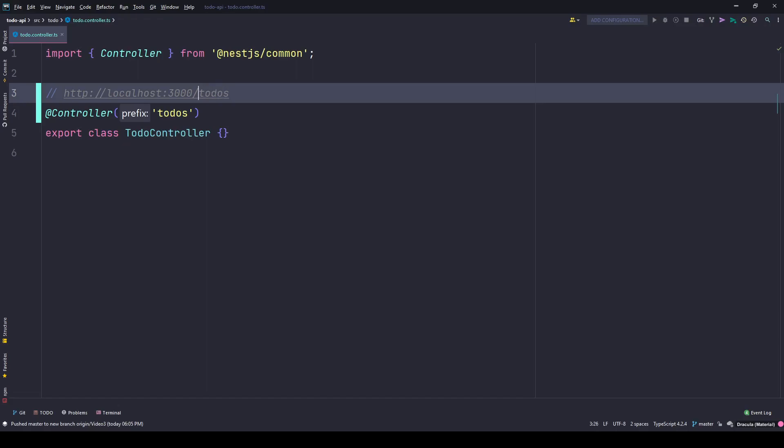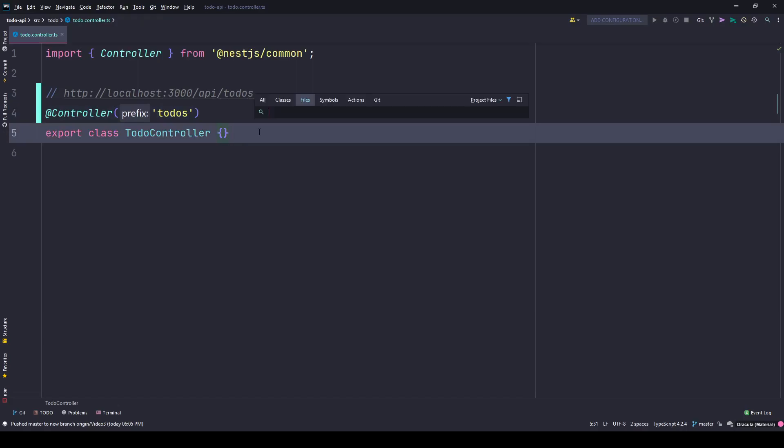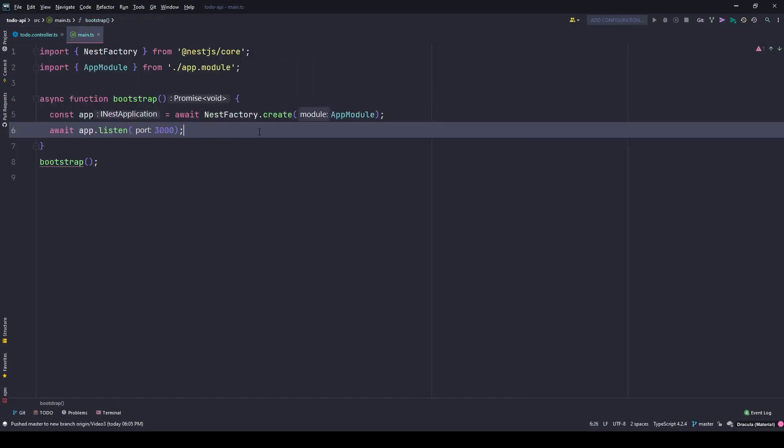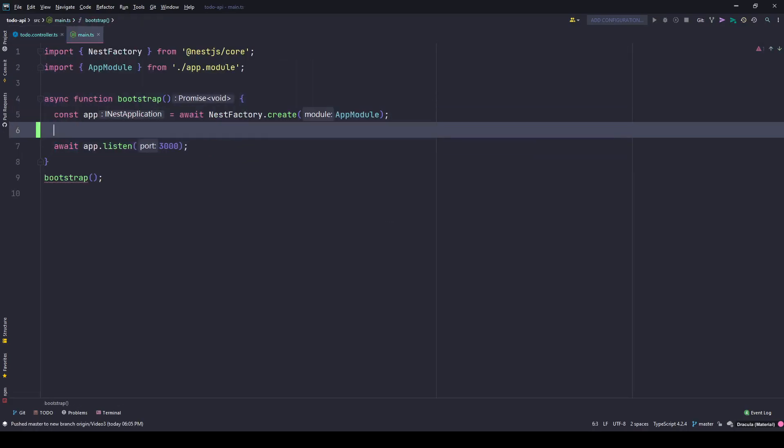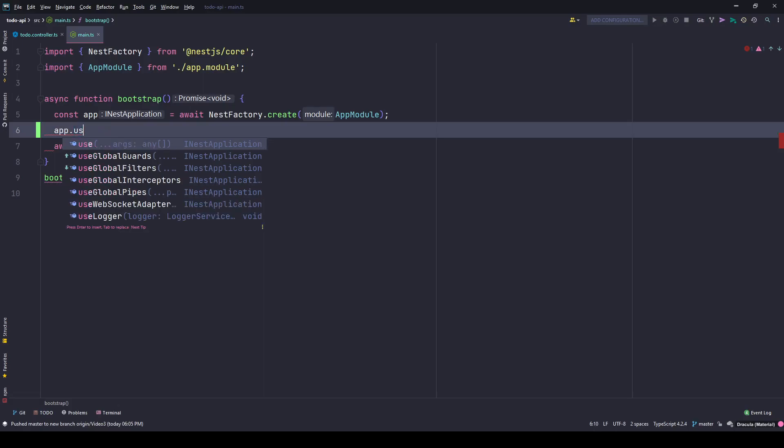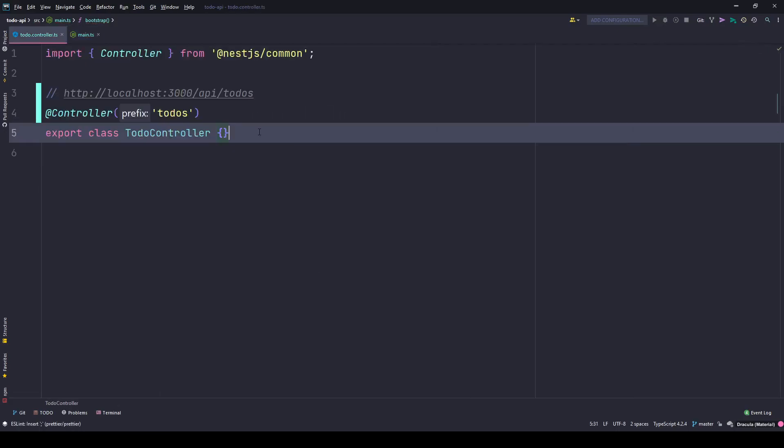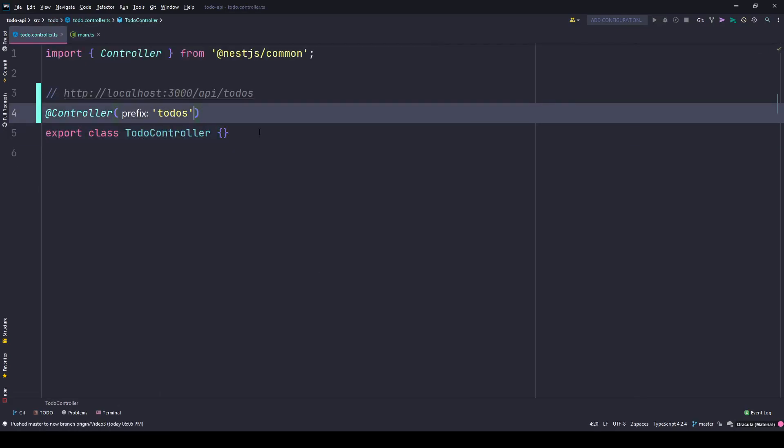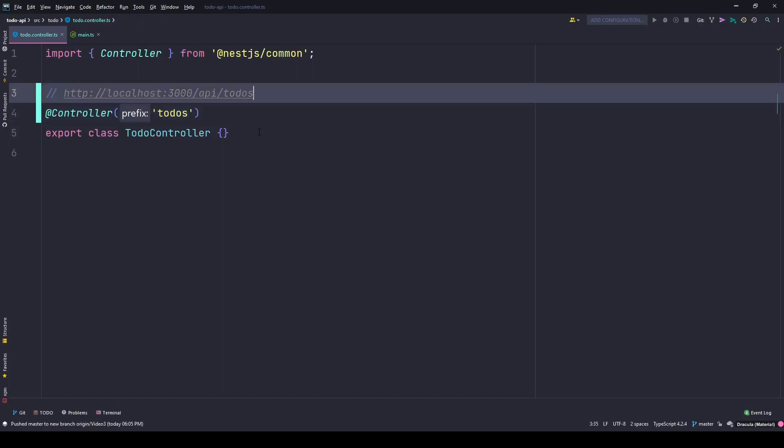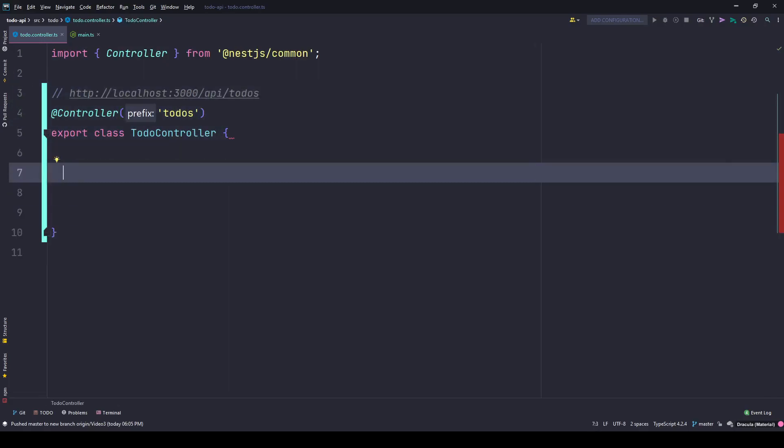If you want to put something like API in front of todos you can put it here, but if you want to add API globally to your entire project, go to your main.ts file and just after your app module you can simply type app.setGlobalPrefix and type API. Now you don't need to type API here, it will simply work like this.